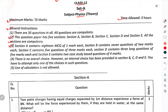Section A contains 18 questions MCQ, 1 mark each. Section B contains 7 questions of 2 marks each. Section C contains 5 questions of 3 marks each. Section D contains 3 long answer questions of 5 marks each. Section E contains 2 case study-based questions of 4 marks each. There is no overall choice; however, an internal choice has been provided in sections B, C, D, and E. You have to attempt only one of these choices in such questions.